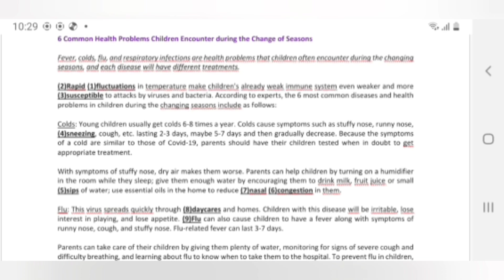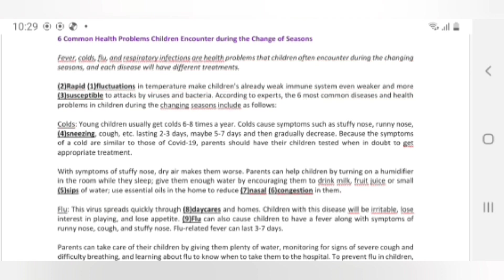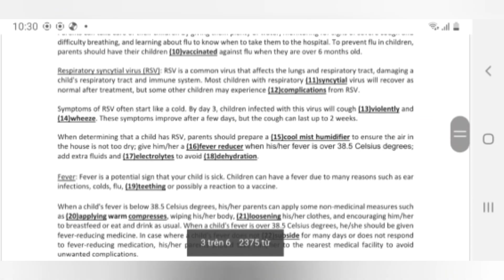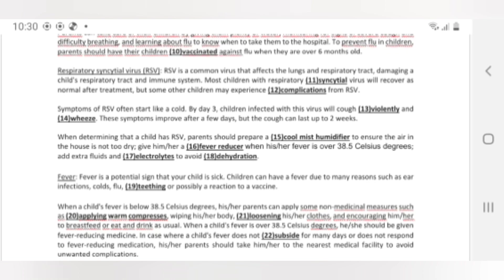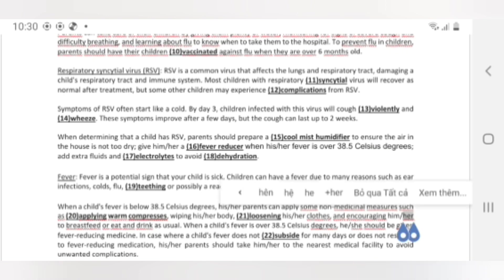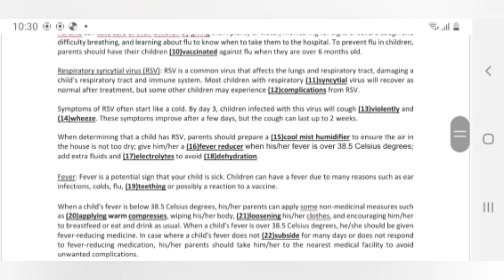Parents can take care of their children by giving them plenty of water, monitoring for signs of severe cough and difficulty breathing, and learning about flu to know when to take them to the hospital. To prevent flu in children, parents should have their children vaccinated against flu when they are over 6 months old. Respiratory syncytial virus (RSV) — RSV is a common virus that affects the lungs and respiratory tract, damaging a child's respiratory tract and immune system. Most children with RSV will recover as normal after treatment, but some children may experience complications from RSV.